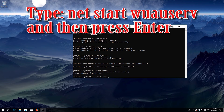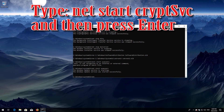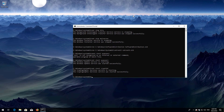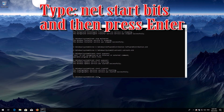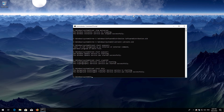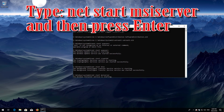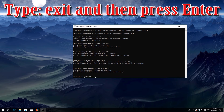Type net start wuauserv and then press Enter. Type net start cryptsvc and then press Enter. Type net start bits and then press Enter. Type net start msiserver and then press Enter. Type exit and then press Enter.